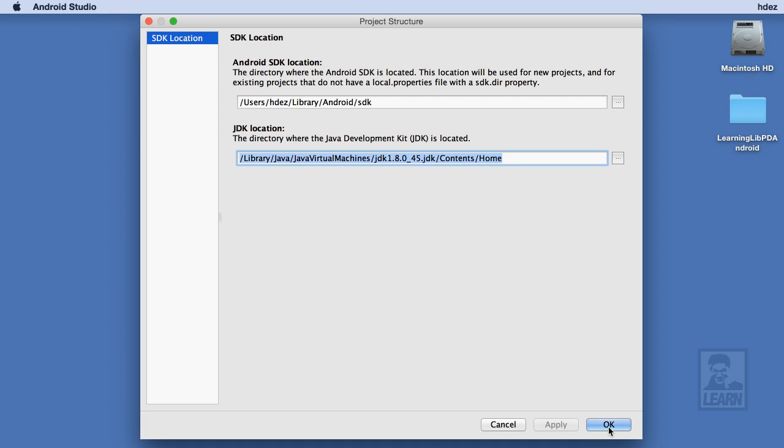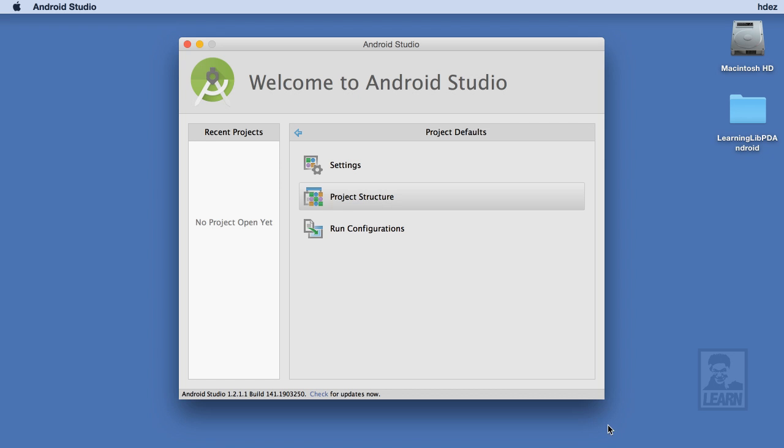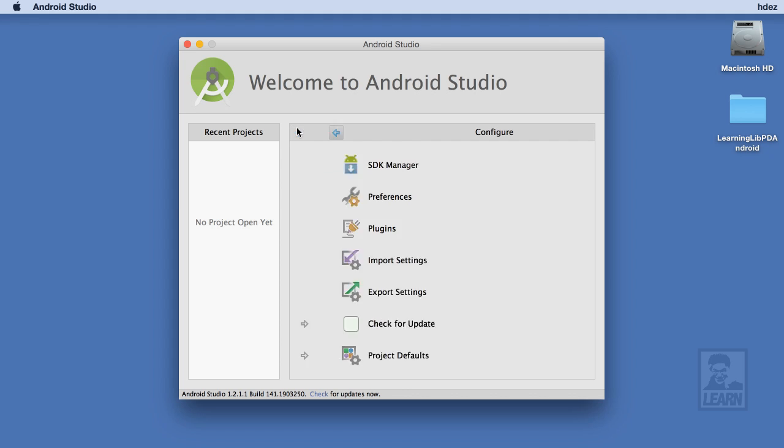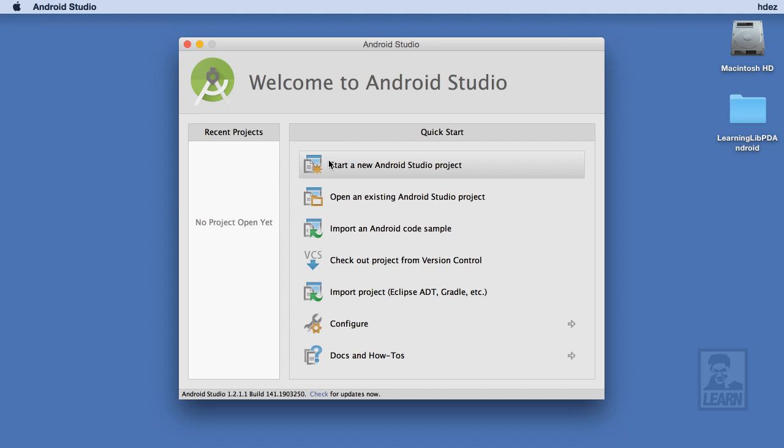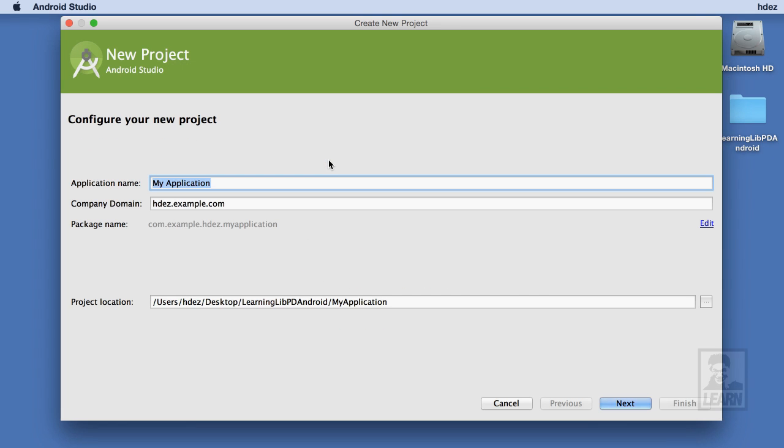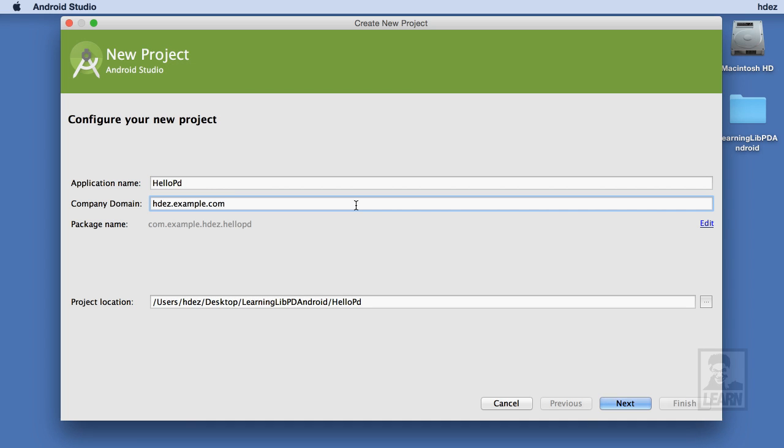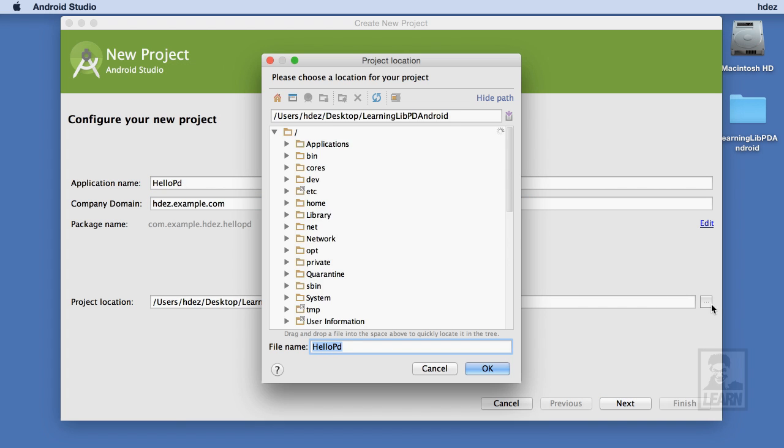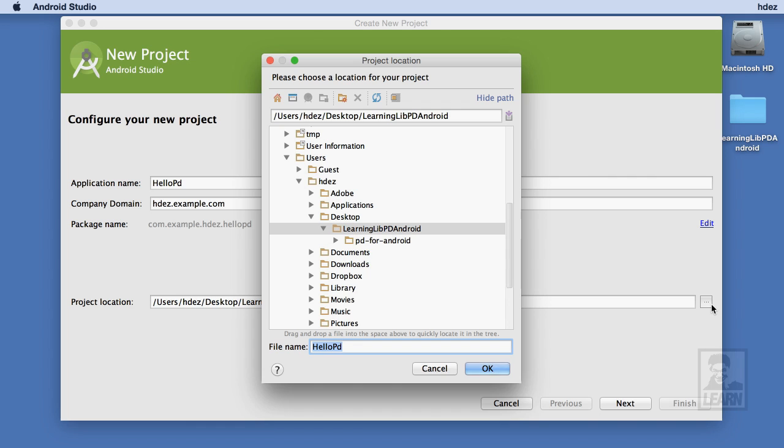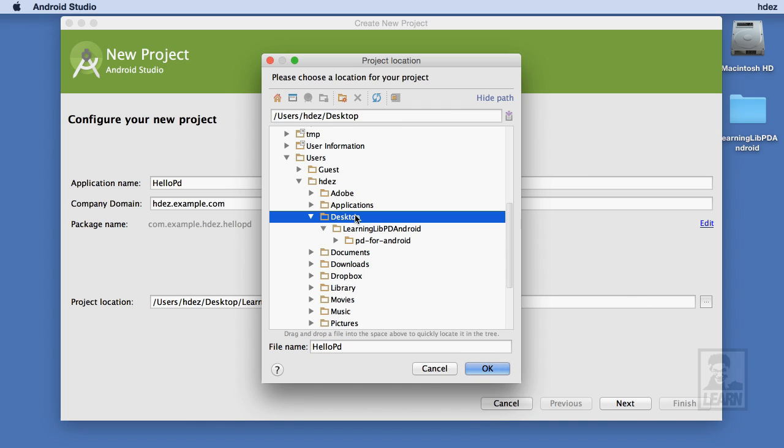Let's head back to the Quick Start page and choose to start a new Android Studio project. On the New Project page, I'll give my application the name Hello PD. I'll leave the Company domain as it is. Finally, I'll choose to save this project within the Learning Live PD folder located on the desktop.